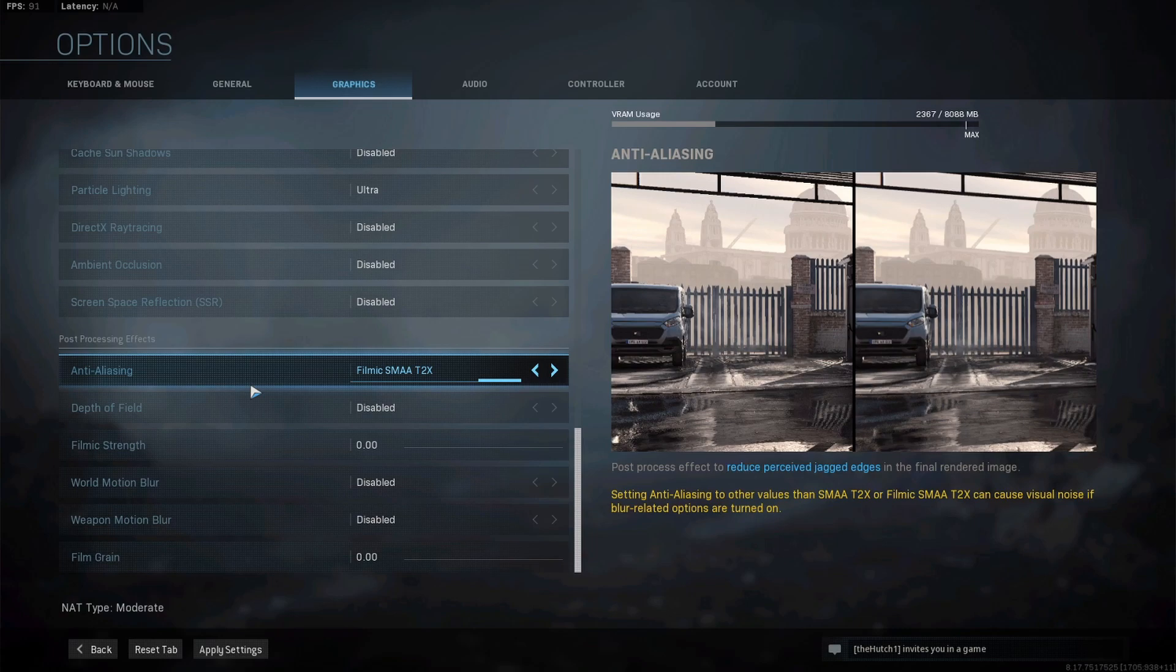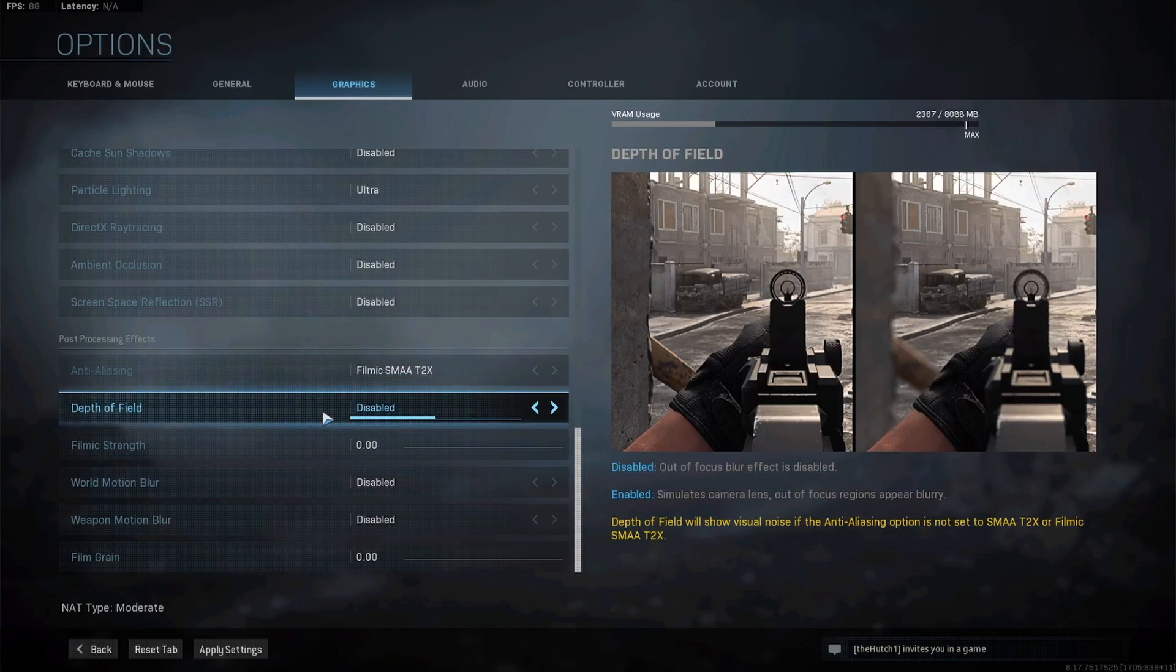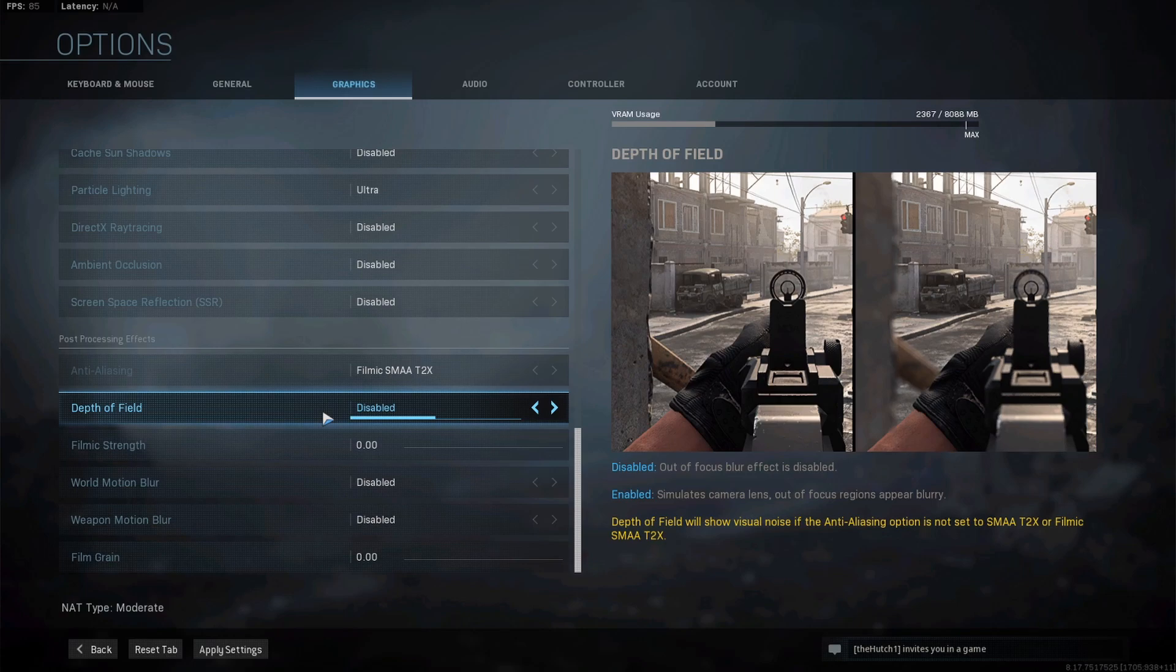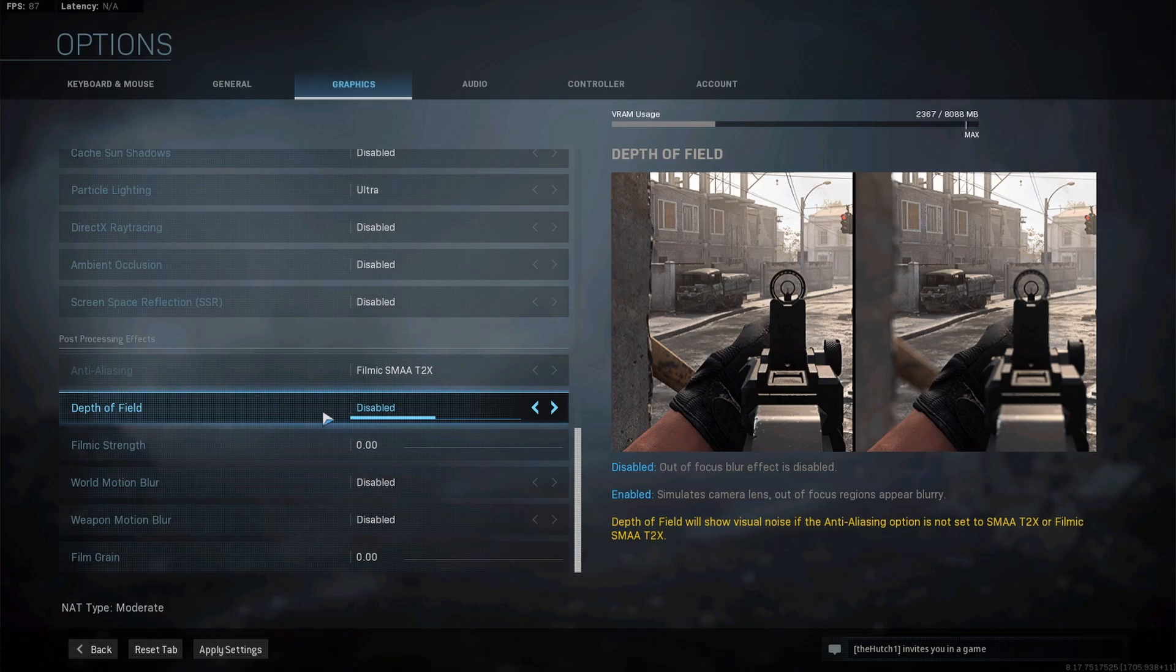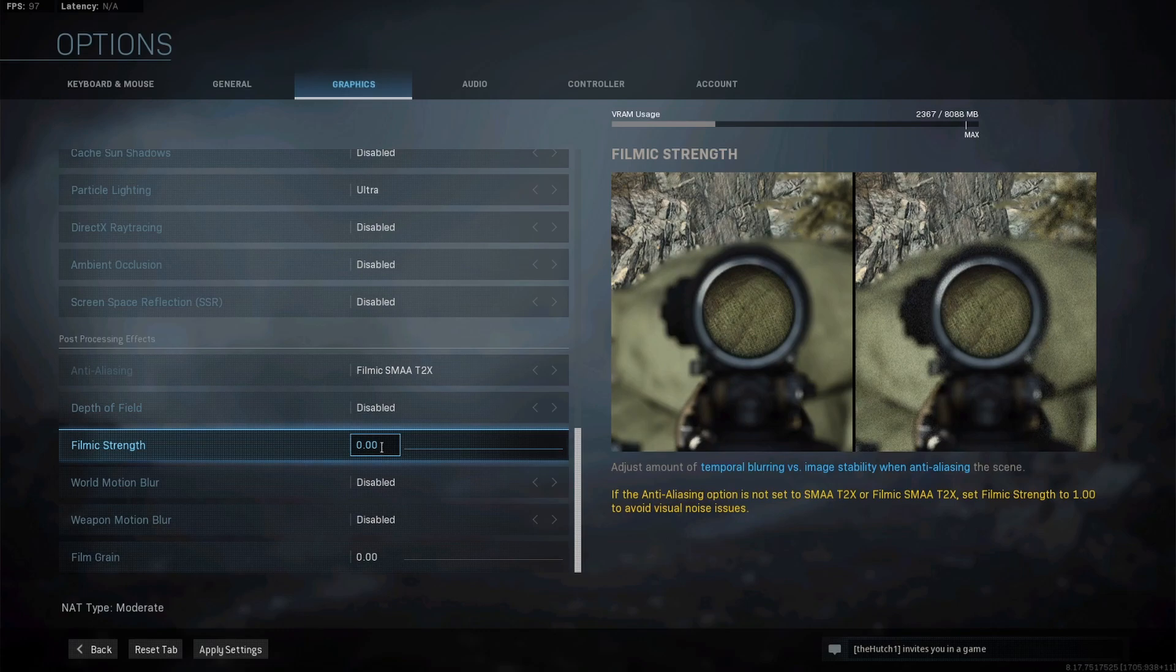Depth of field - turn this off, disable it. All it's going to do is, on the right you can see when you zoom in, everything besides what you're ADSing on gets blurry. That's going to make you less aware of your surroundings. It's going to make it harder to track enemies coming in from your left or right. Everything's going to be blurry and hard to see. Disable depth of field, trust me.